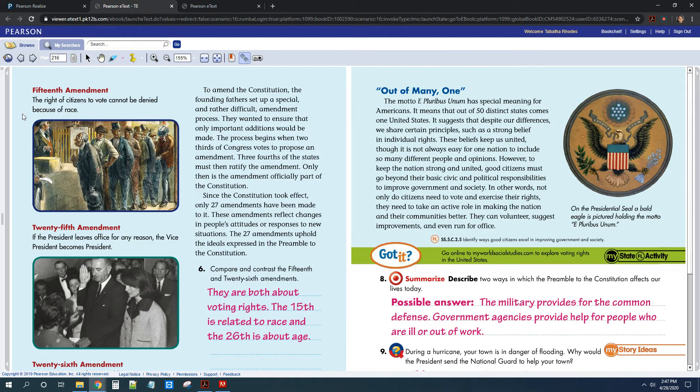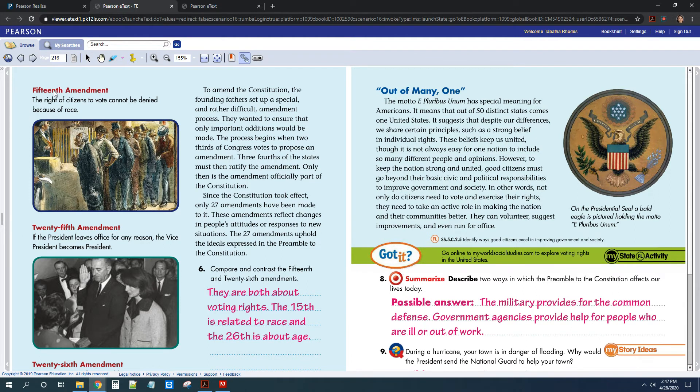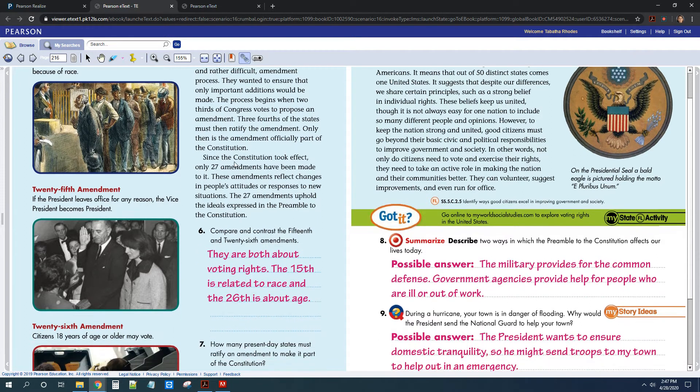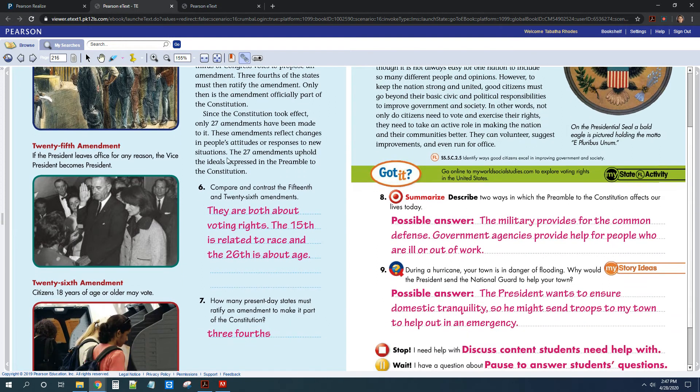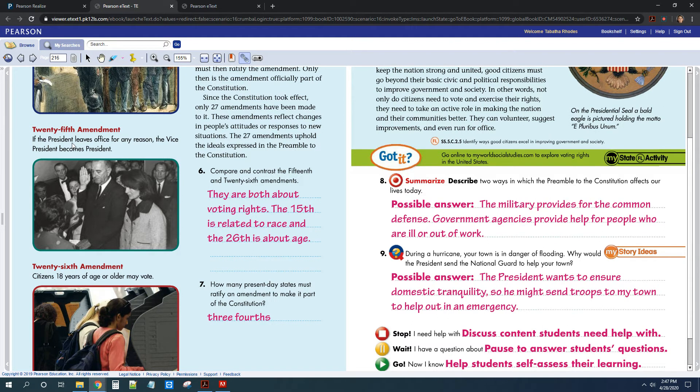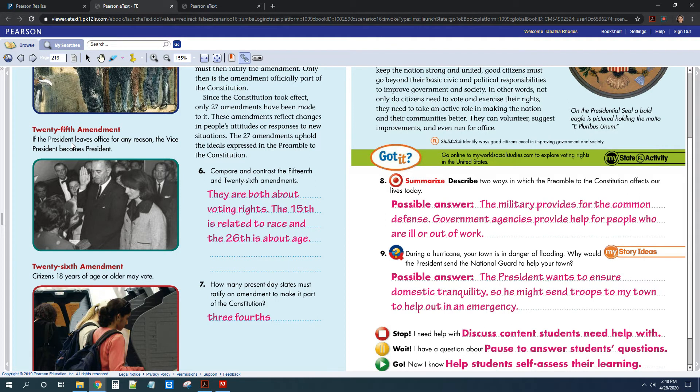Then you learned about some other amendments. The 15th Amendment was added right after the Civil War, said that citizens were not allowed to be denied the right to vote based on their race. And then there were some other amendments. The 25th Amendment was added that basically said if the President leaves office, then the Vice President would become President. That was more just to make sure that we had a plan in place in case something happened to the President.